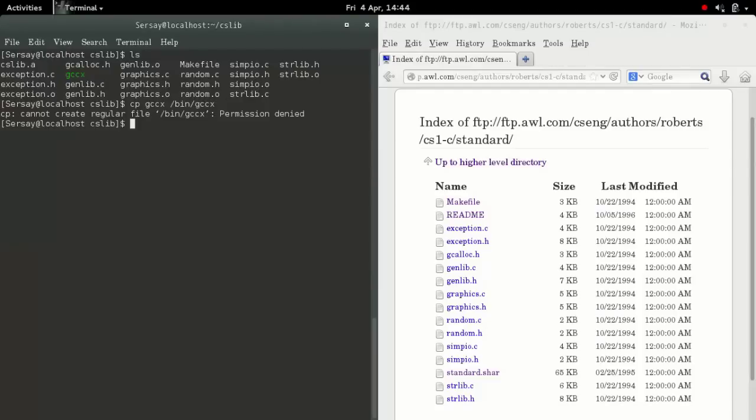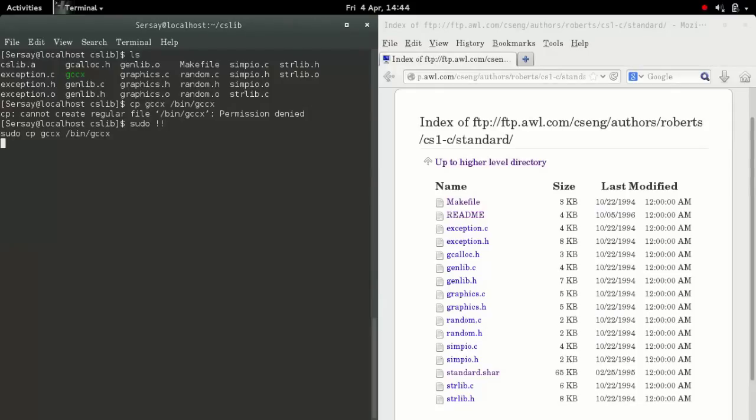forgot to become super user. Bin is a protected folder. So you can write sudo and then two exclamation points. That will copy your previous command and ask for the super user password. Once you've done that copy.